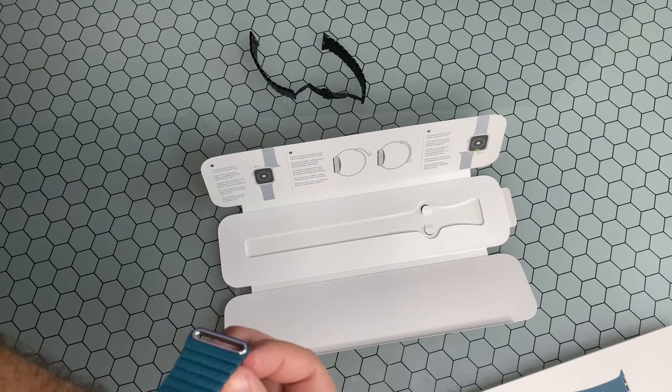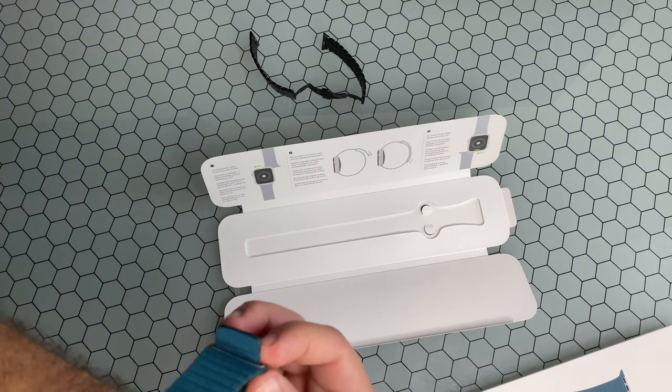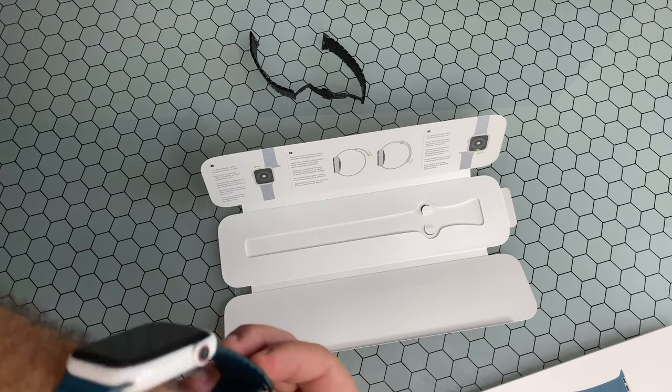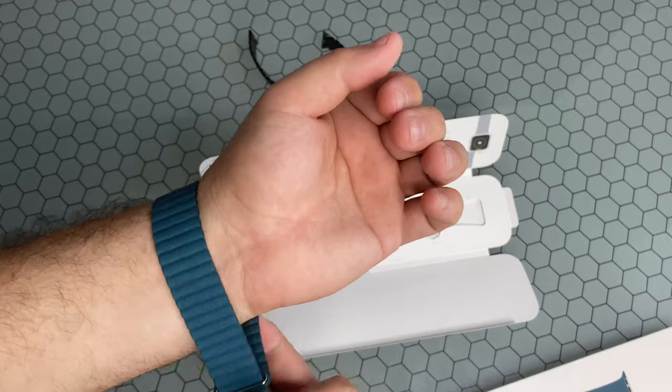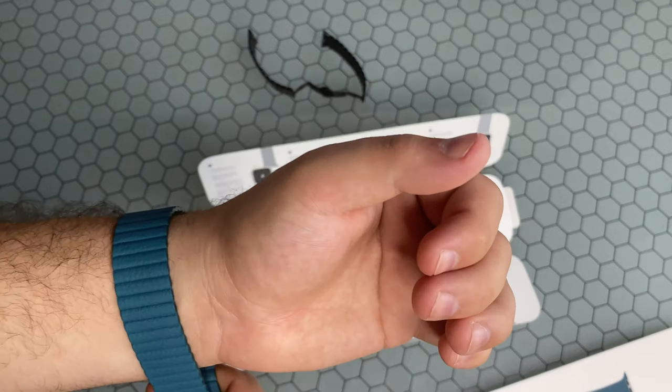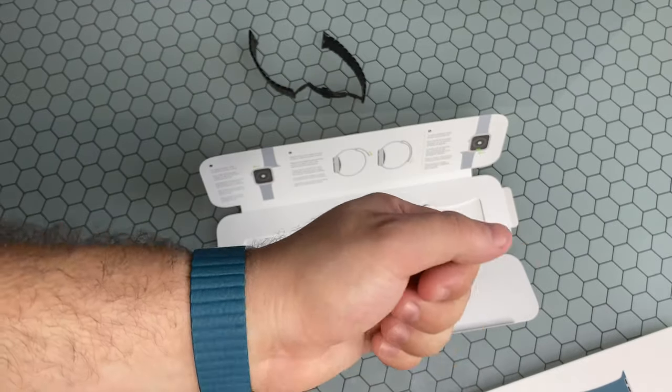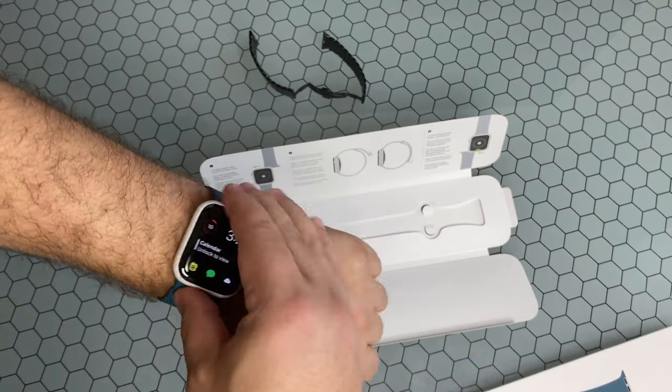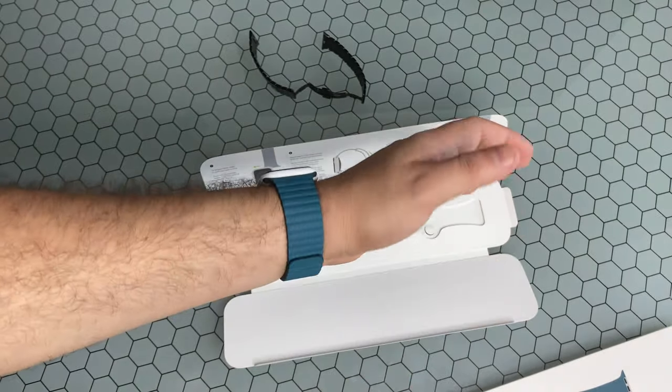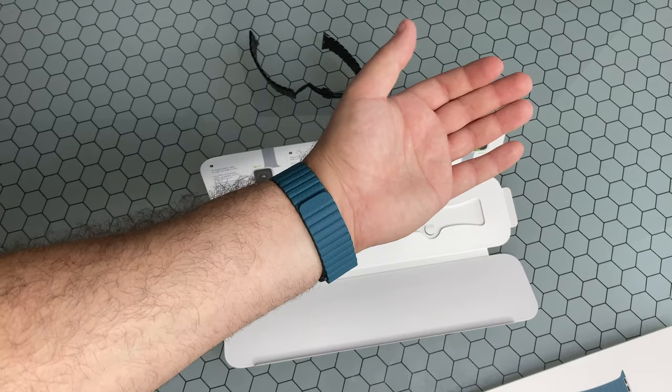I've seen people do it where they have the top loop at the bottom. I usually leave it up top. I don't know why, personal preference, but it works either way. And there you go.